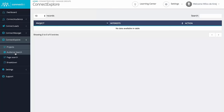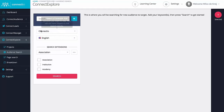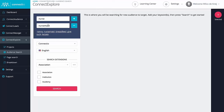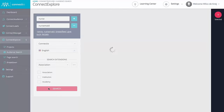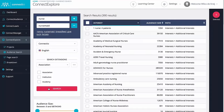Let's get started with the audience search, which is an in-depth search engine that will find you hundreds and hundreds of interests to target in any market or language. All you need to do to get started is enter one or multiple keywords, which you can even enrich using search extensions. Simply hit search and we'll give you as many interests as we can find.